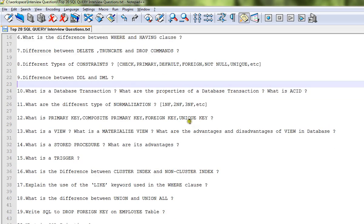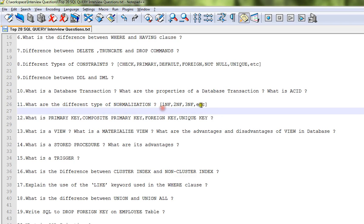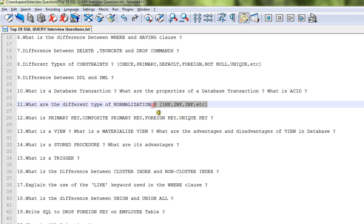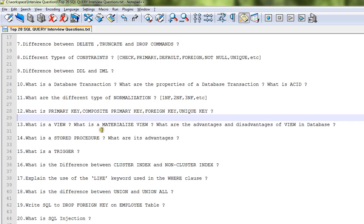What is a database transaction? What are the properties of a database transaction? What is ACID? What are the different types of normalization: first normalization, second normalization, third normalization, etc.? These are the best practices while designing a table. What is primary key, composite primary key, foreign key, unique key?